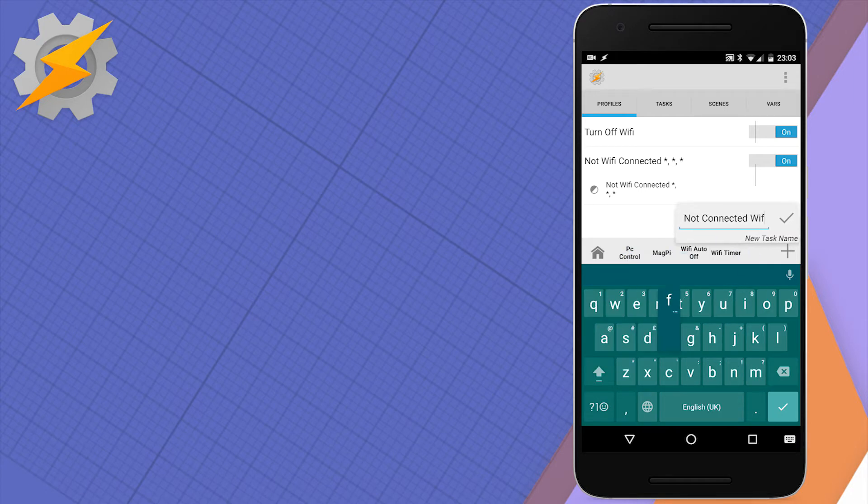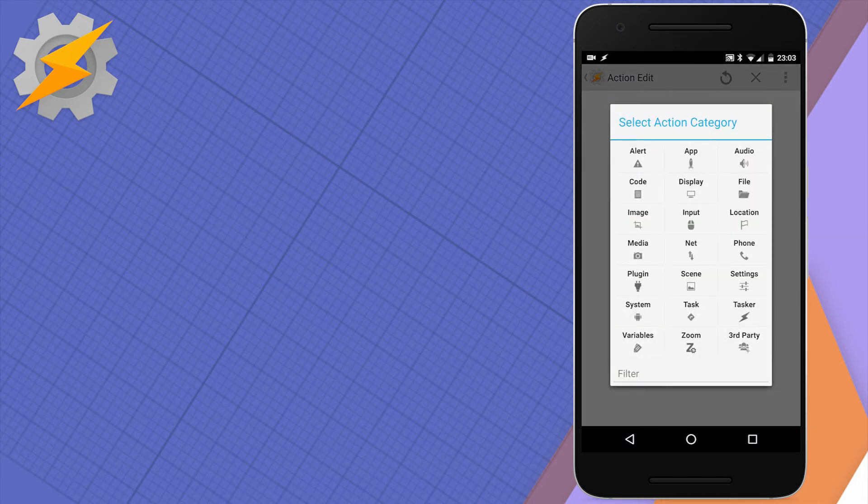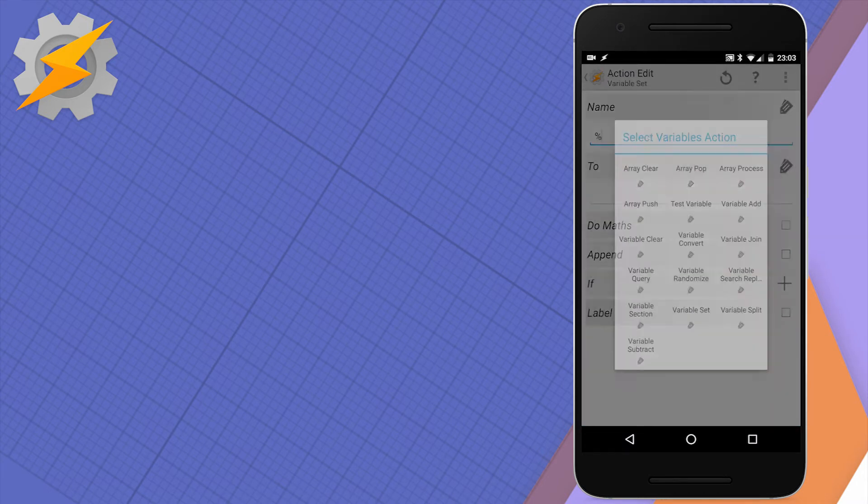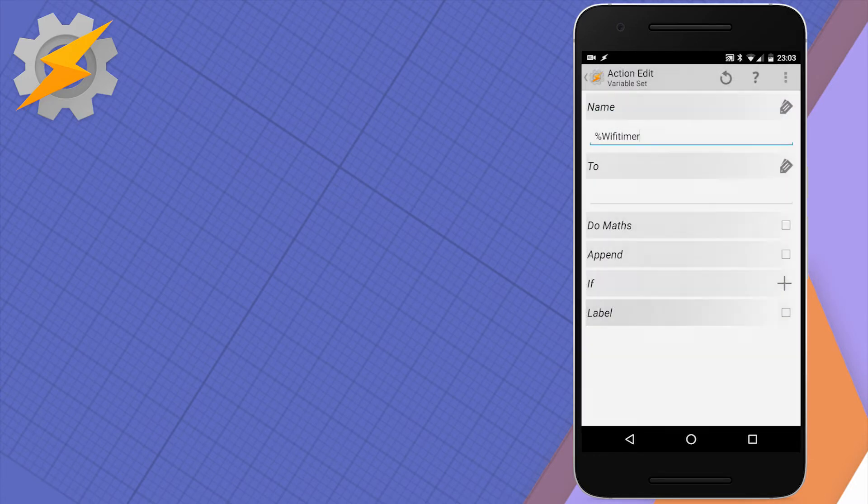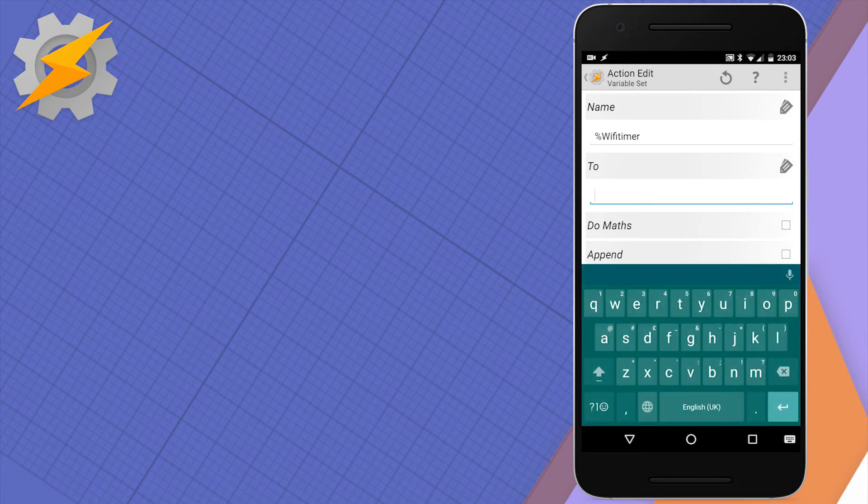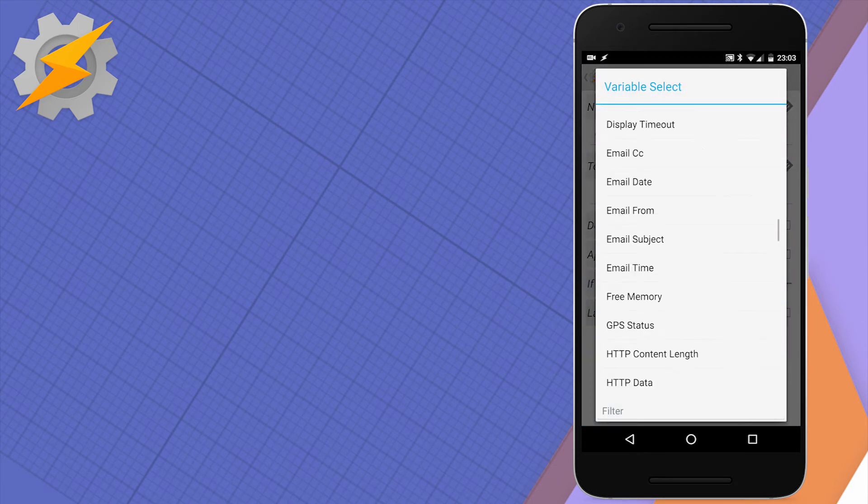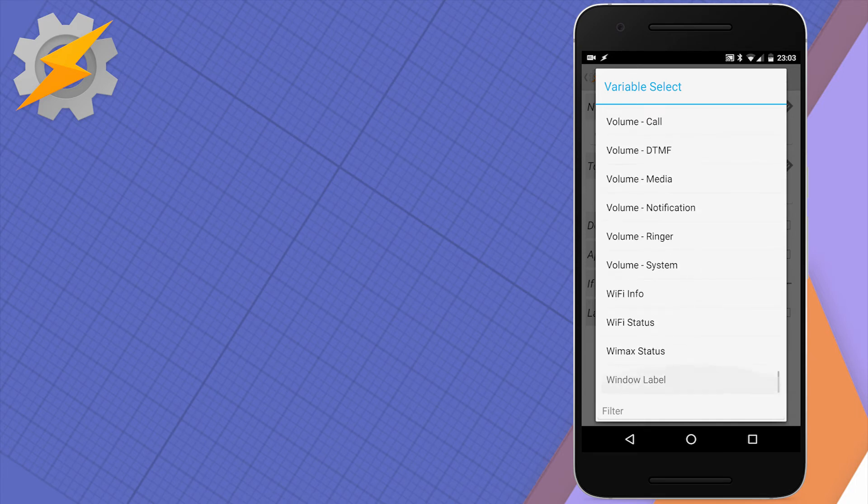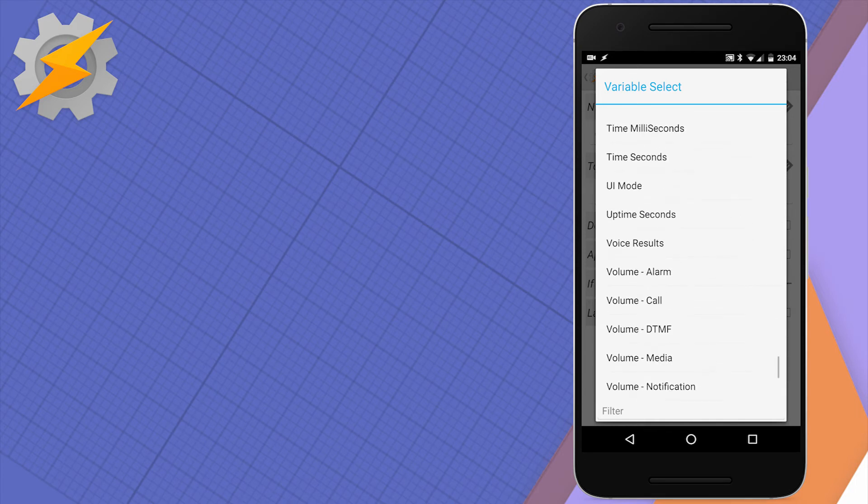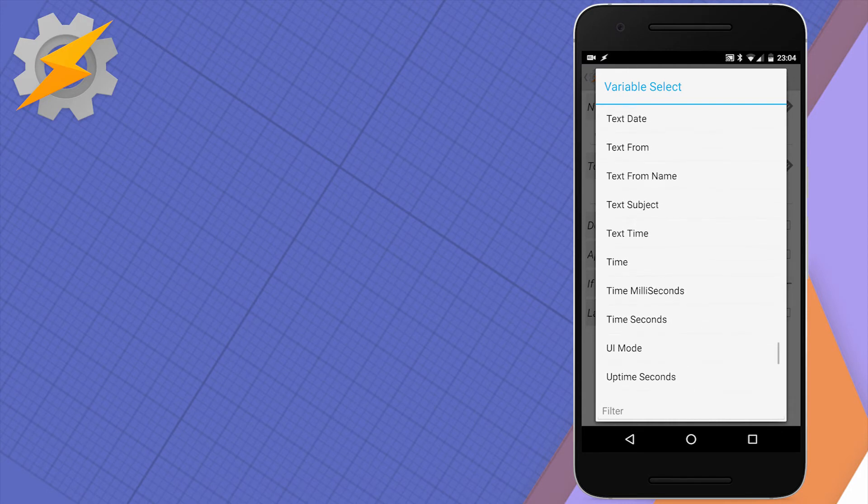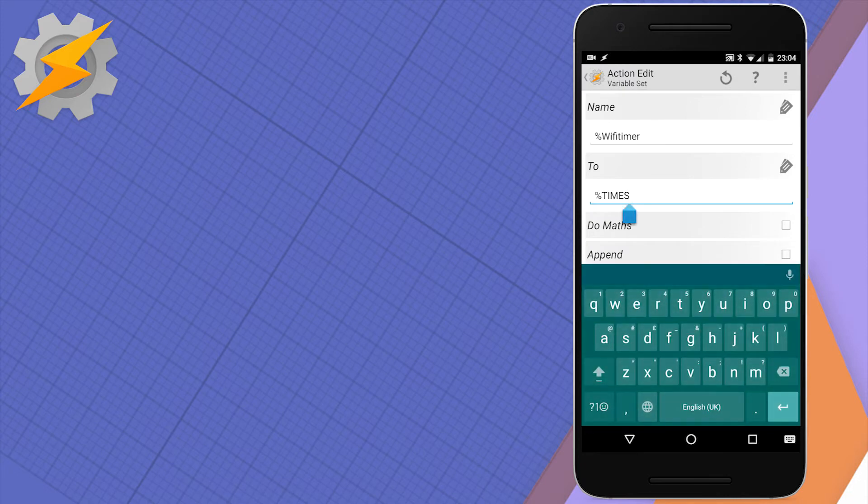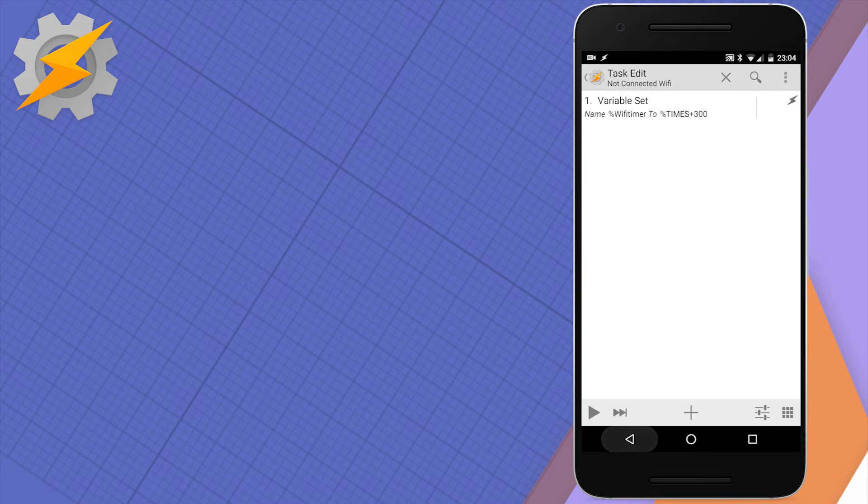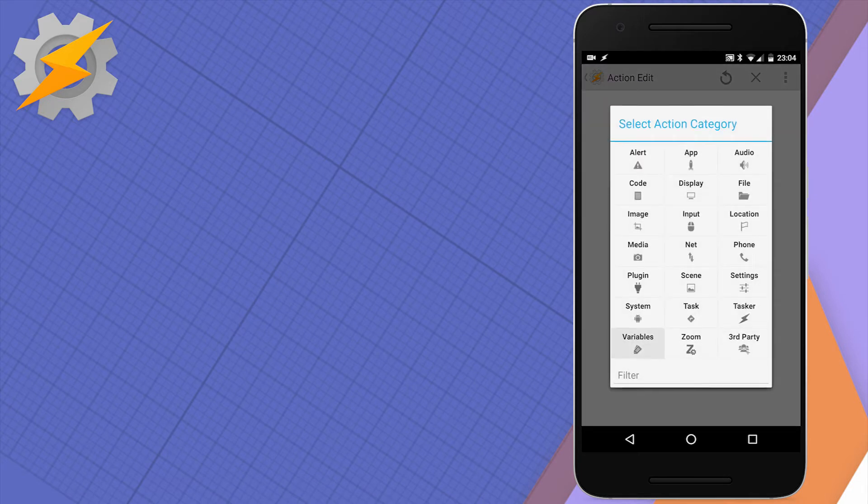Link it to a new task called 'not connected WiFi'. In this task, we're going to set a variable - the variable value will be current time plus 300 seconds. Our WiFi timer will equal times (which is current time in seconds) plus 300. 300 seconds is five minutes. Select do math - this way you'll receive the value in seconds which is five minutes ahead. The biggest advantage of this method instead of wait or wait until is that we can cancel it at any given time easily, or we can reschedule it.